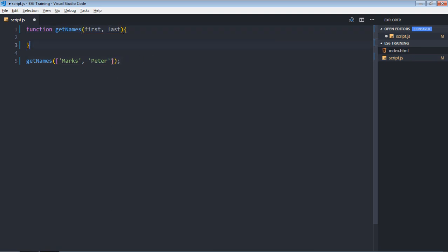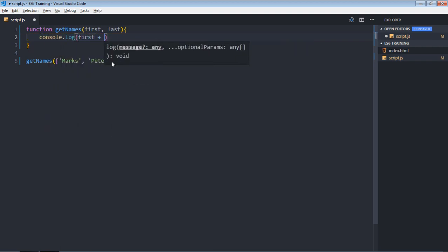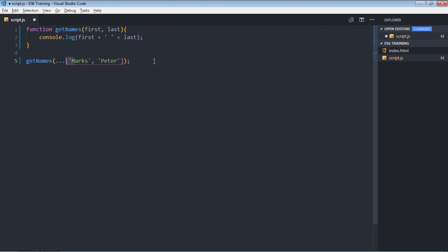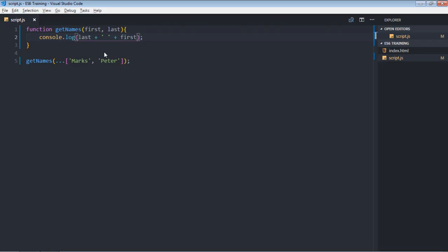Get rid of the third item and use console.log to print the first name with a space then the last name. You can see we are passing an array here, but this function accepts only two arguments — first and last name. We can simply convert this array into two arguments with the spread operator. Marks will go into first name and peter into last name. Save it and that's the output. You can flip those values to see the difference.